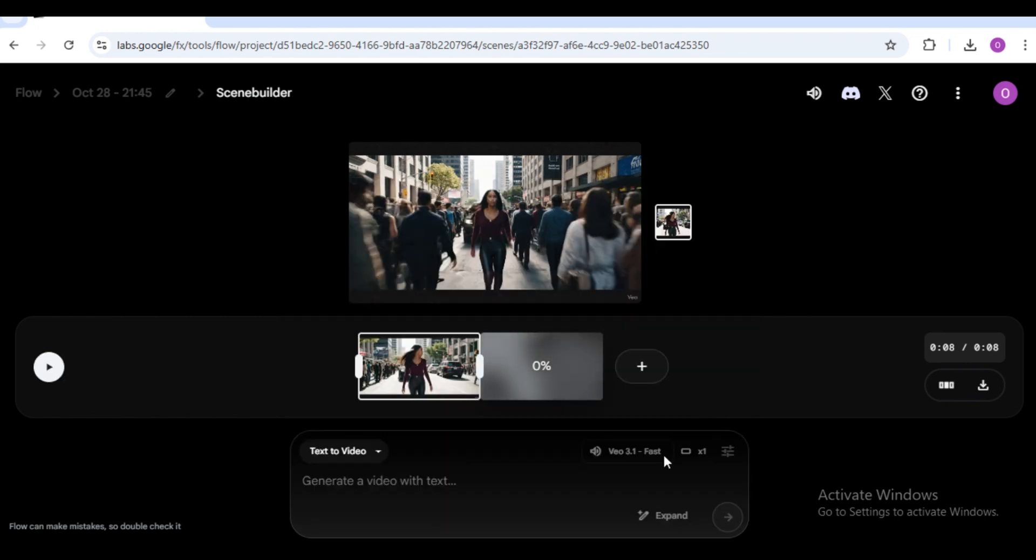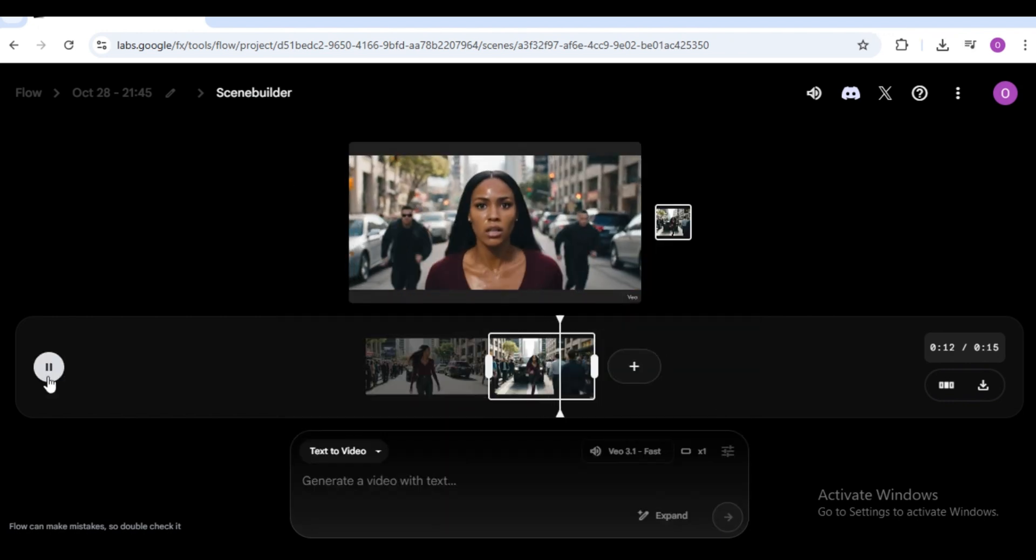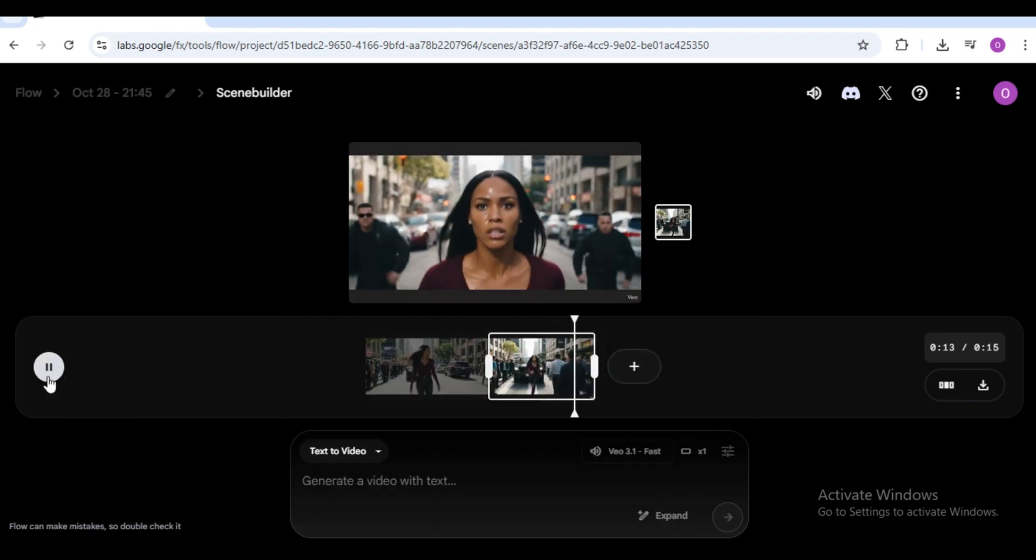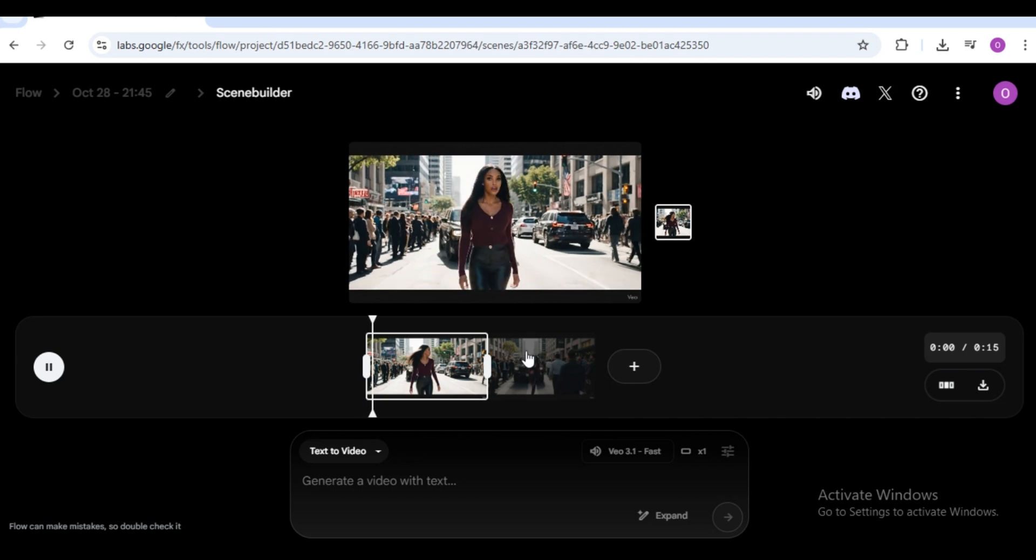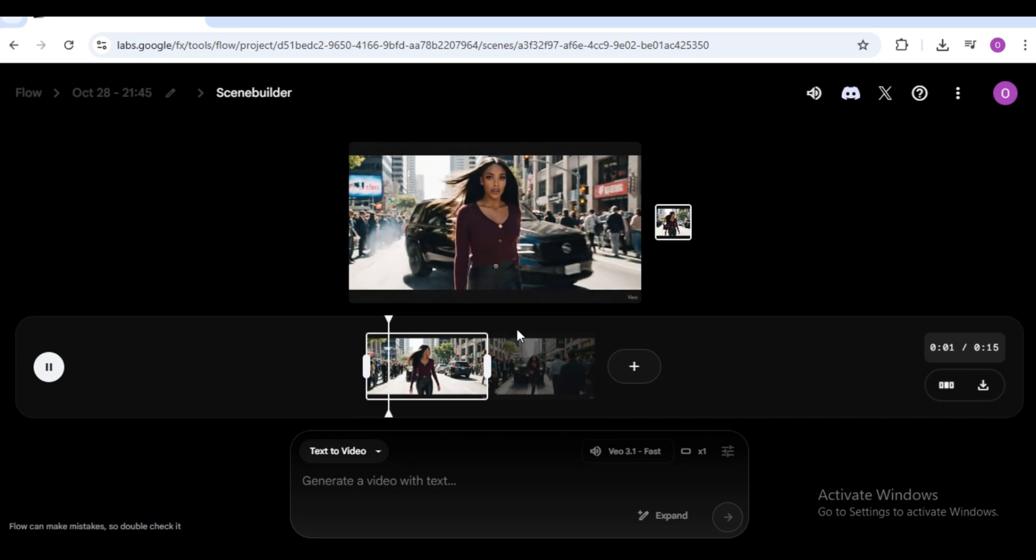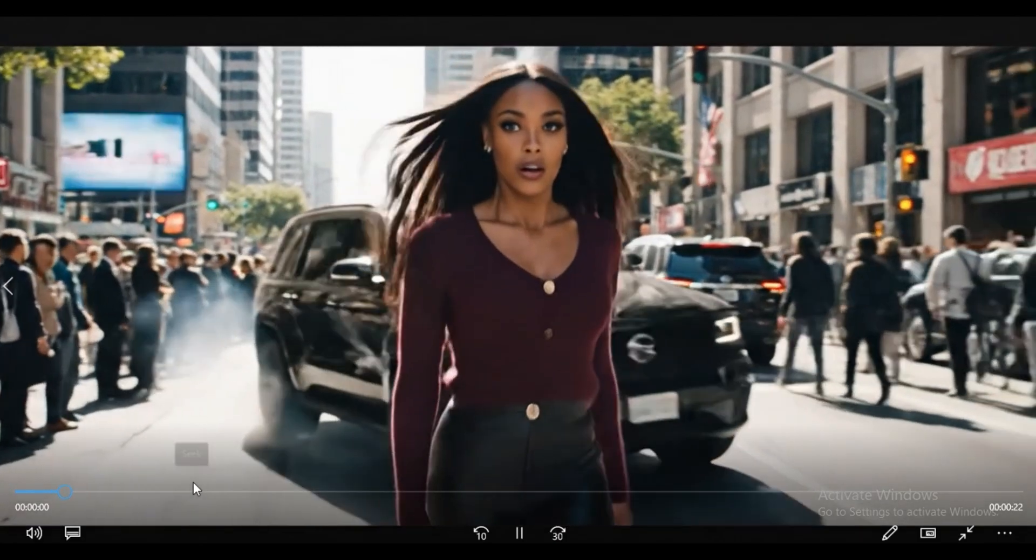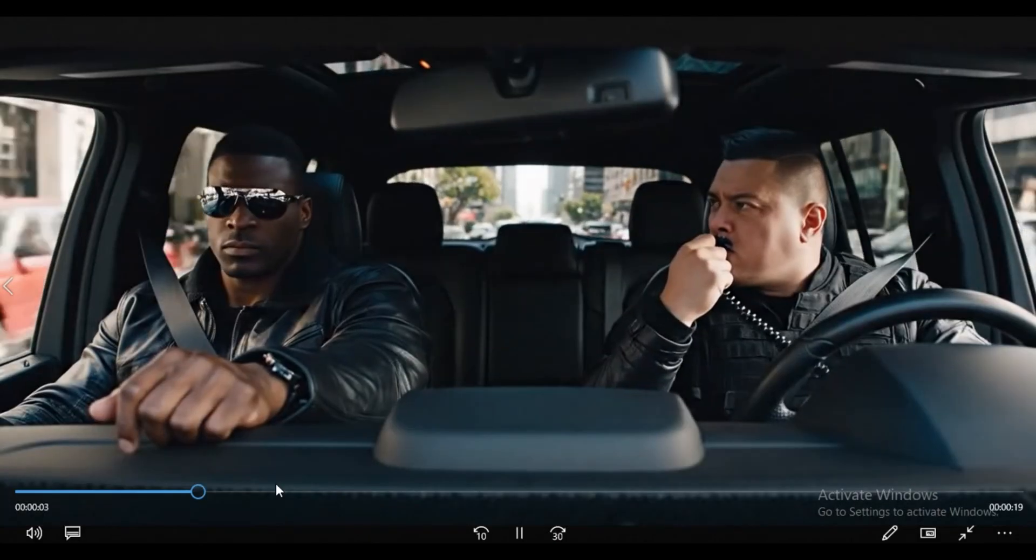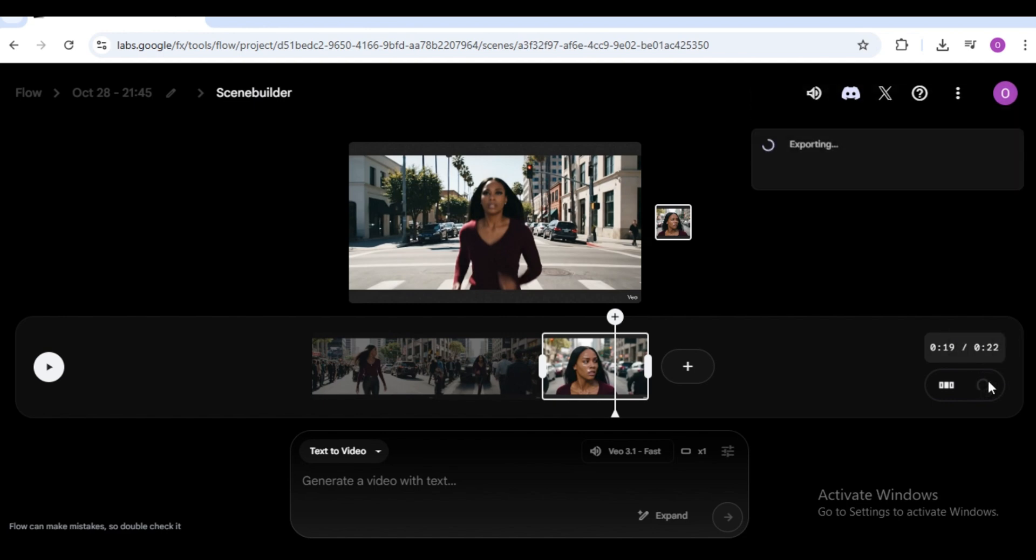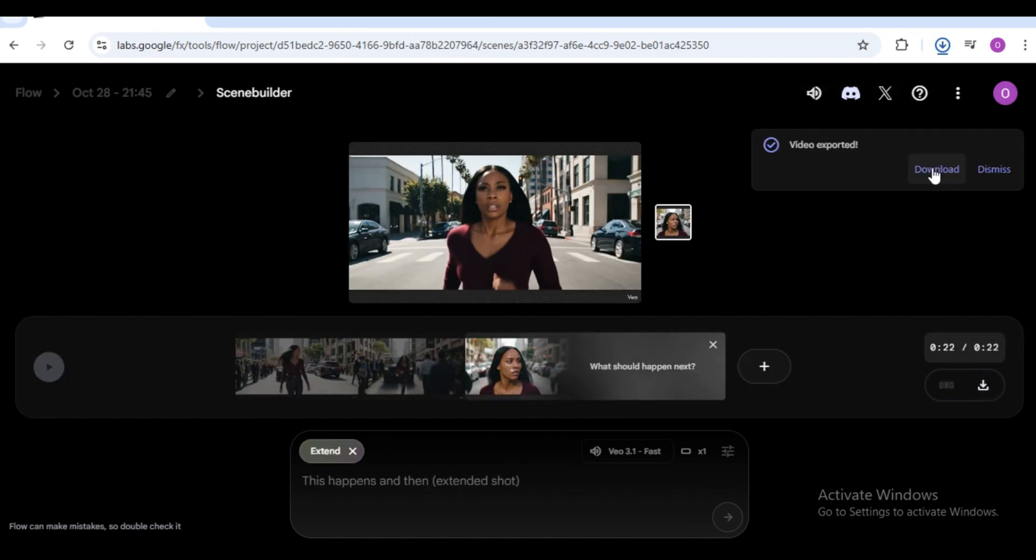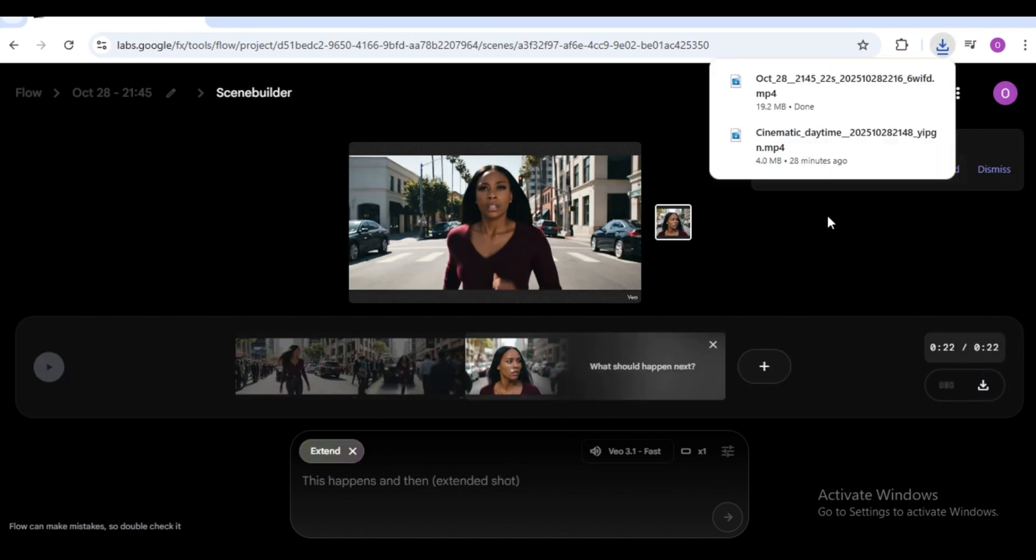And there it is, the same character throughout every scene. For consistency, always keep your character description the same across all prompts. To download, click the download icon to export. Once the export finishes, click again to save it to your device.